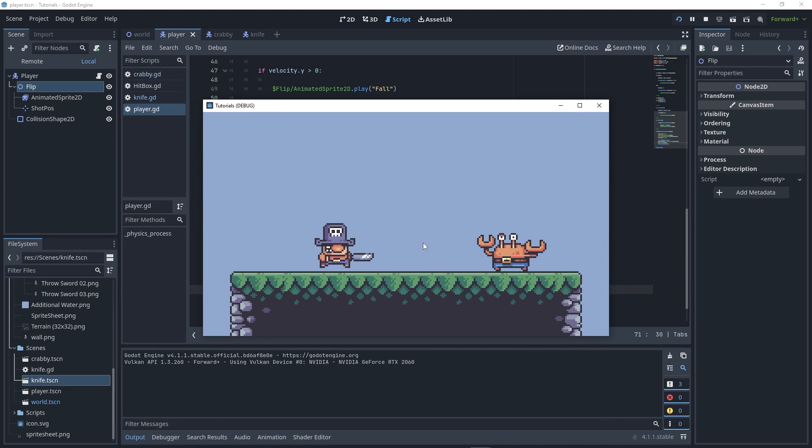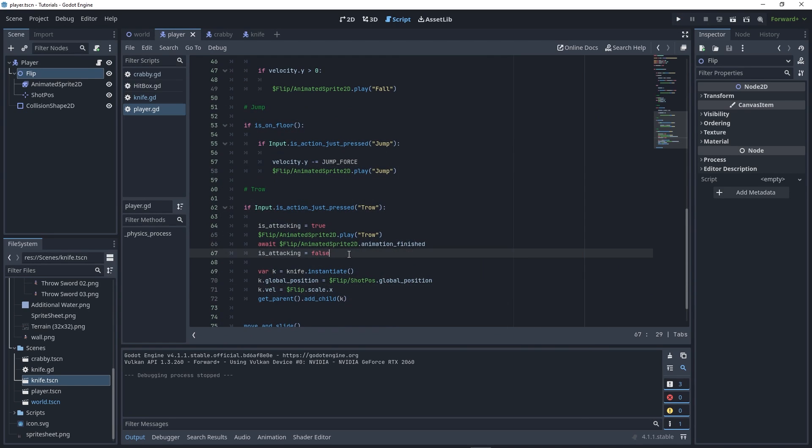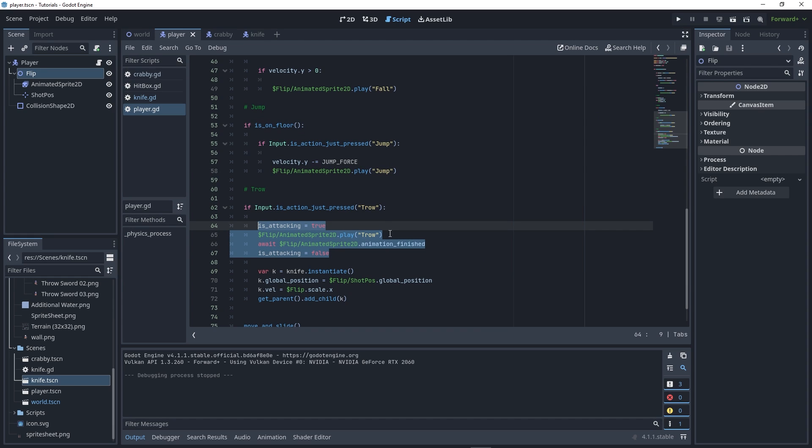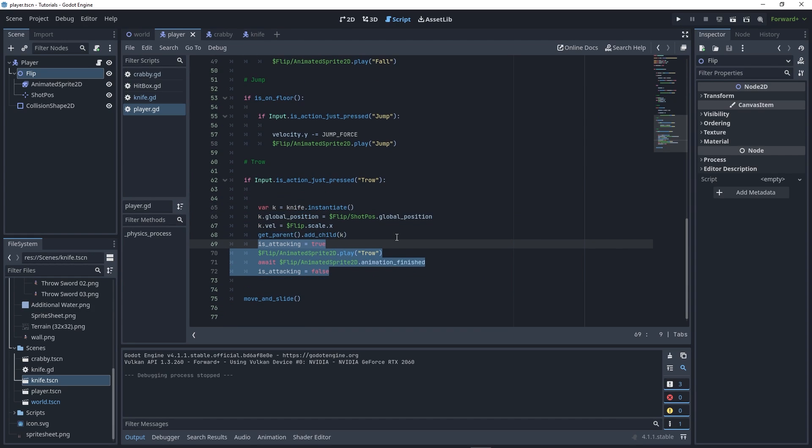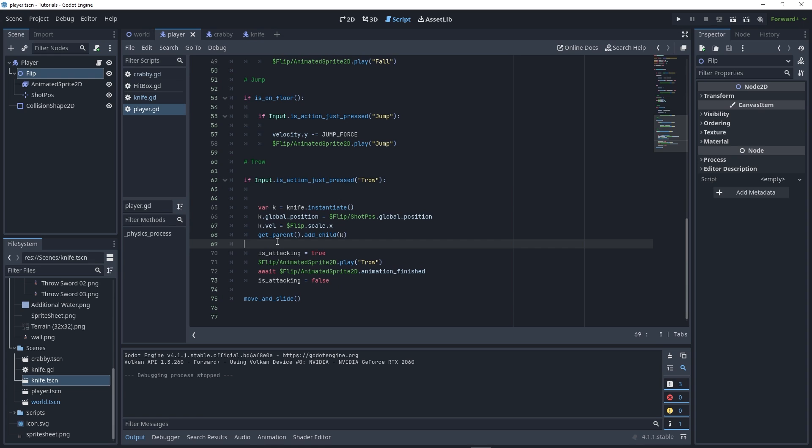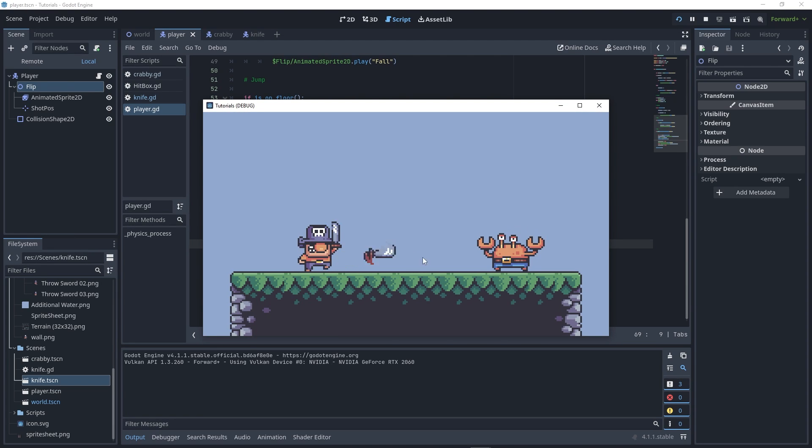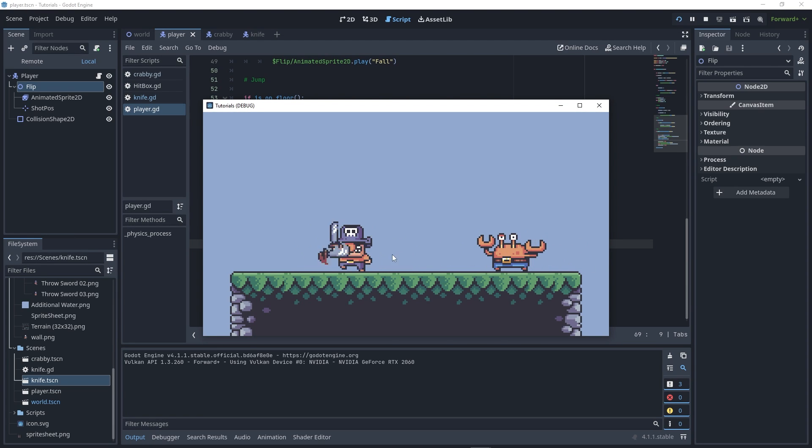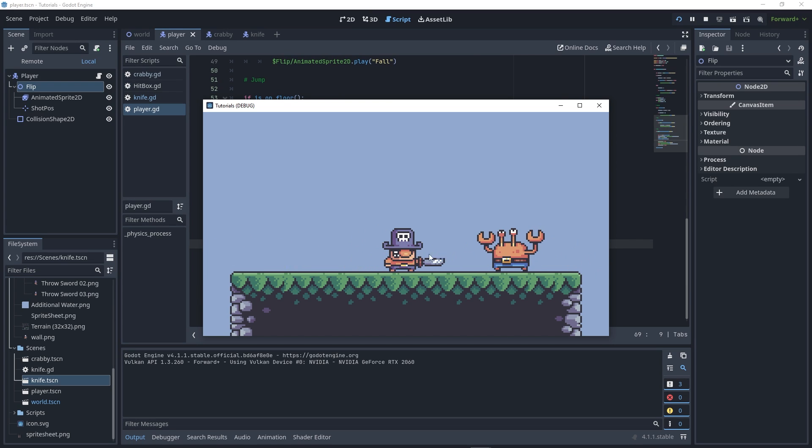As you can see it's throwing the knife, but it has some delay that doesn't fit the game. To solve that, move the is_attacking and animation code to the bottom. If you run your game, it's much smoother.